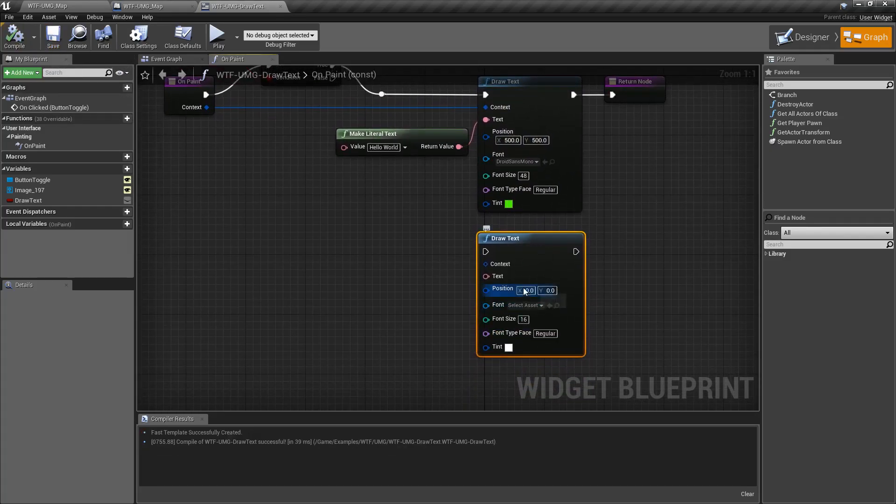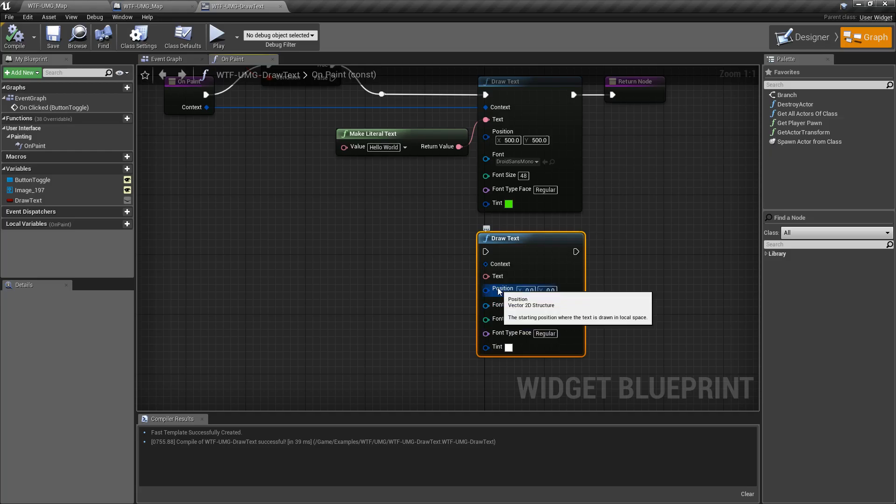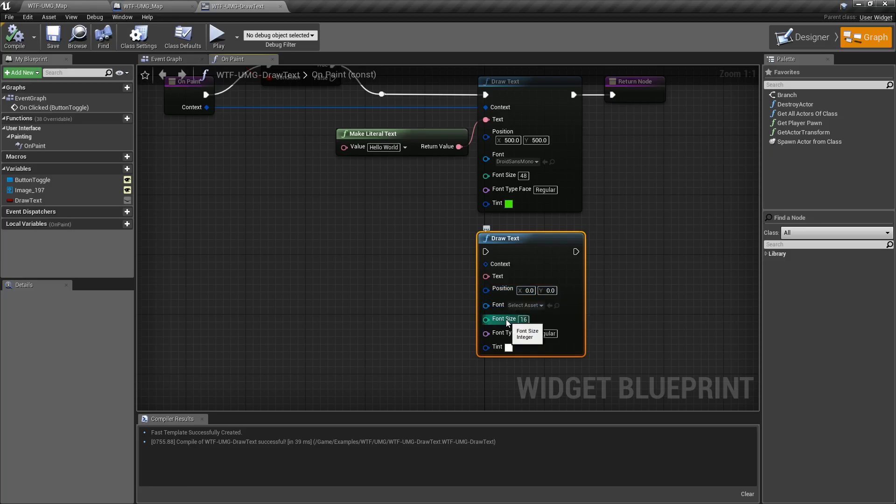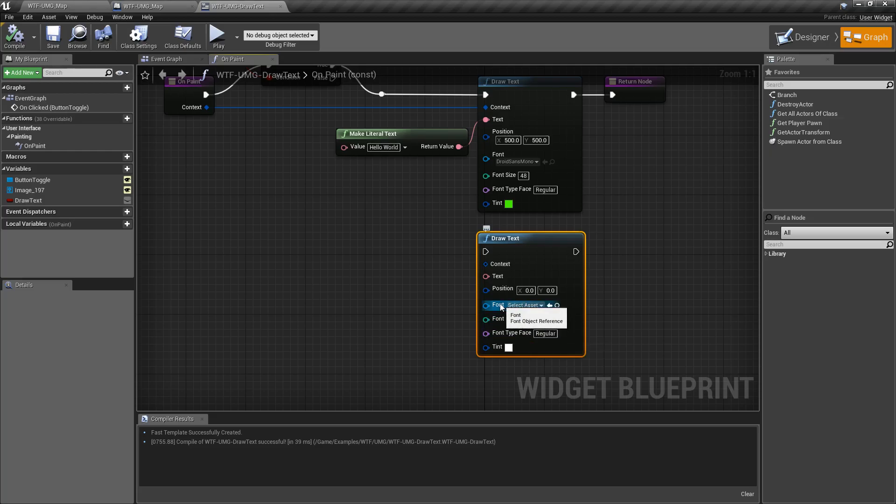So if we look at them, we have a position. So where in local space on our widget is this going to be drawn? What font object are we going to use? What size? You can see it comes with the default 16. What font type inside that font object? And then the tint.